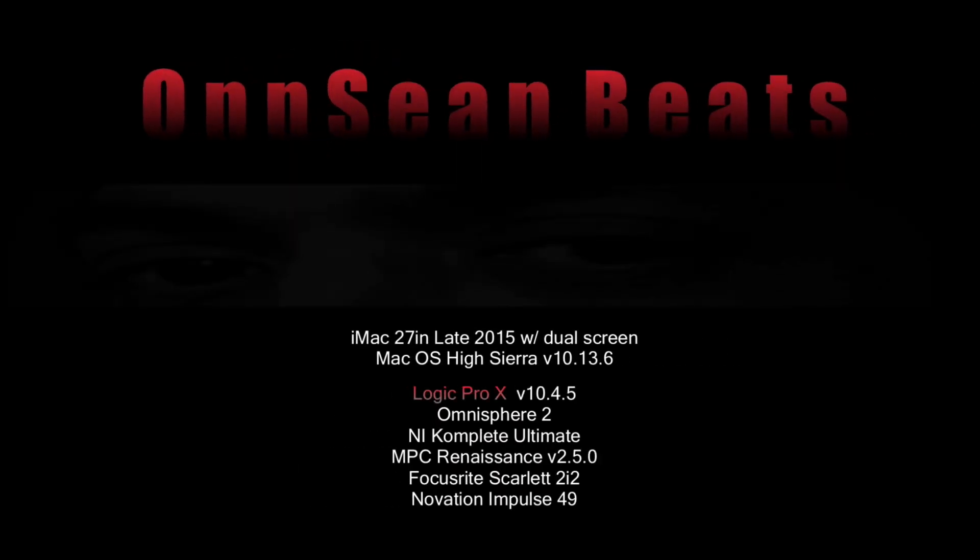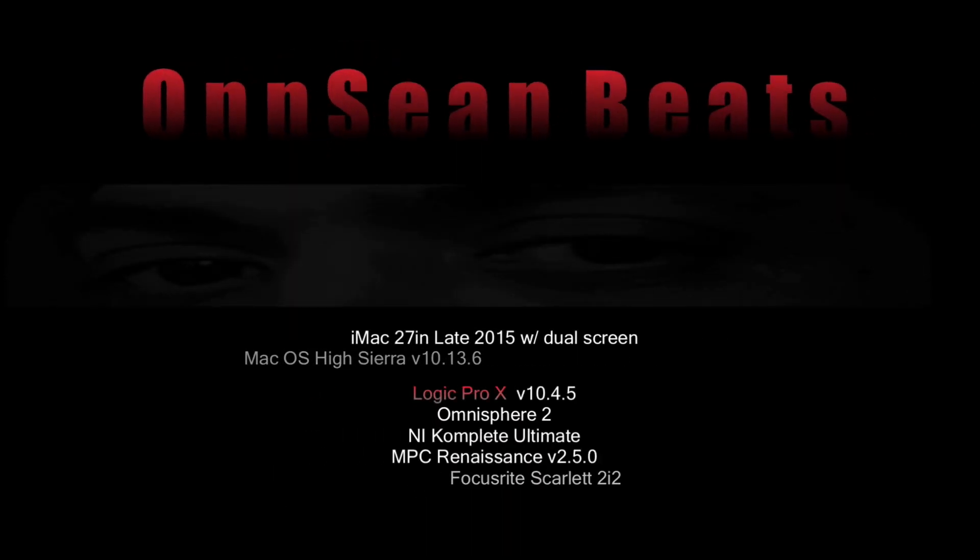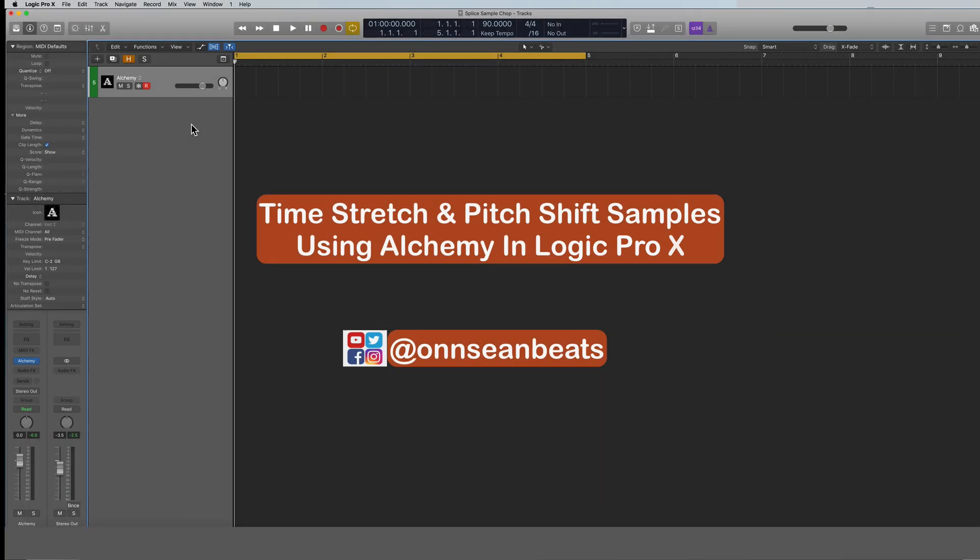What's happening everybody, it's Sean from Onbeat Entertainment. Today I'm doing a tutorial in Logic Pro X and I'm going to show you how to use Alchemy to time stretch your samples. Alchemy is a synth that comes with Logic when you buy it and it's got a lot of capabilities.